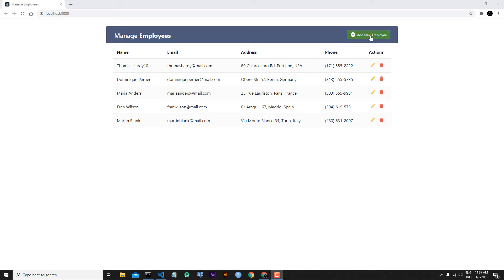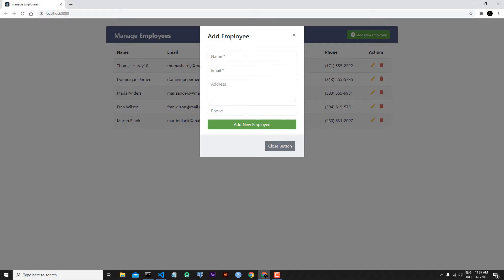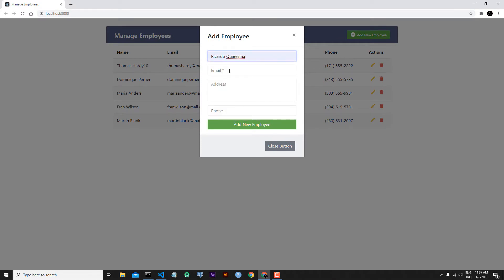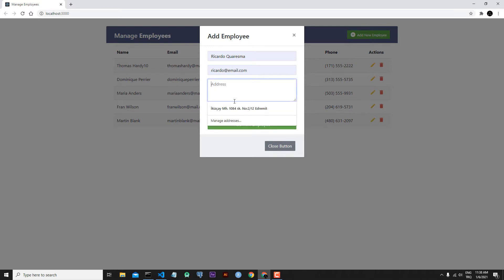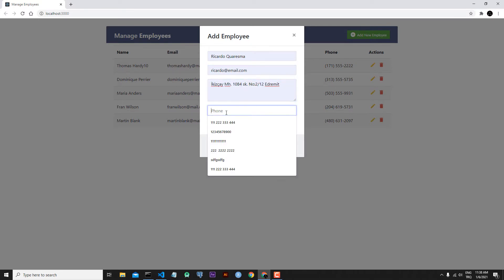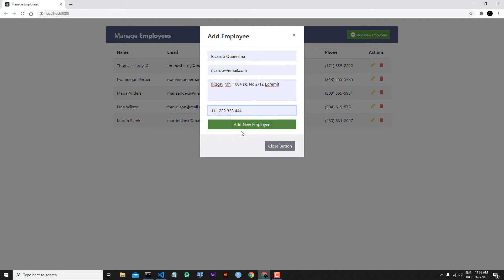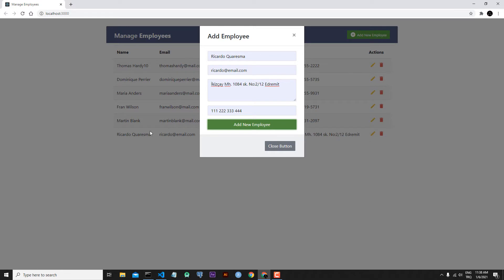Let's simulate it again. When we click the Add New Employee button, let's use Ricardo Quaresima for the name, Ricardo email.com for the email, and a generic address and phone. After we click Add New Employee button, as you can see, we are successfully adding our employee.